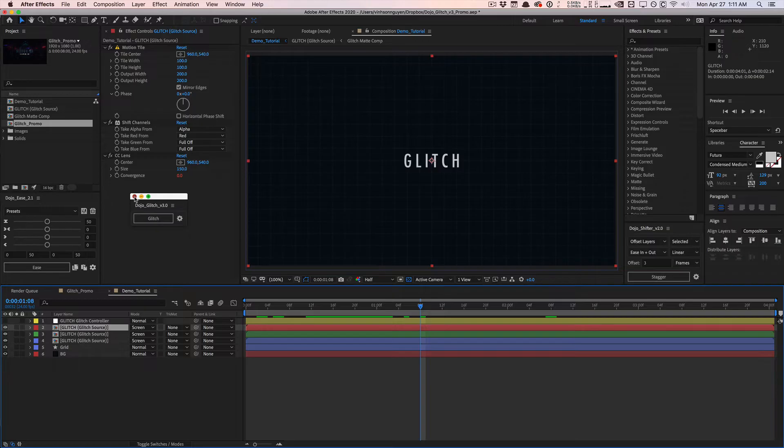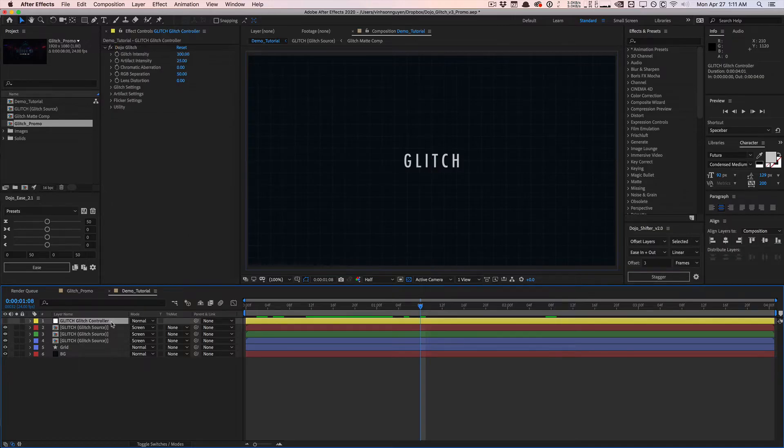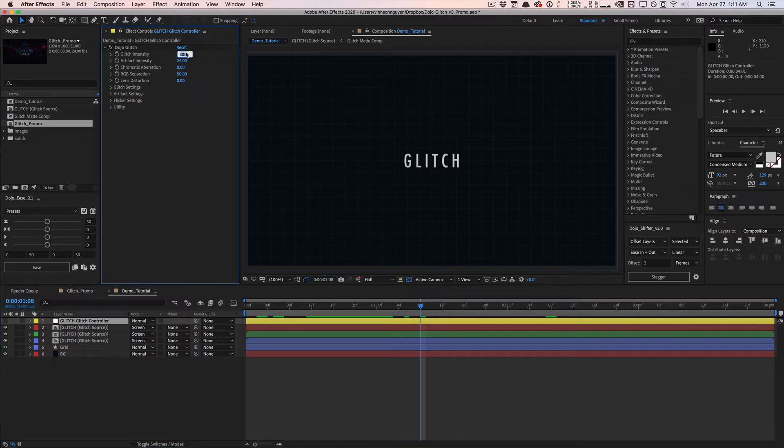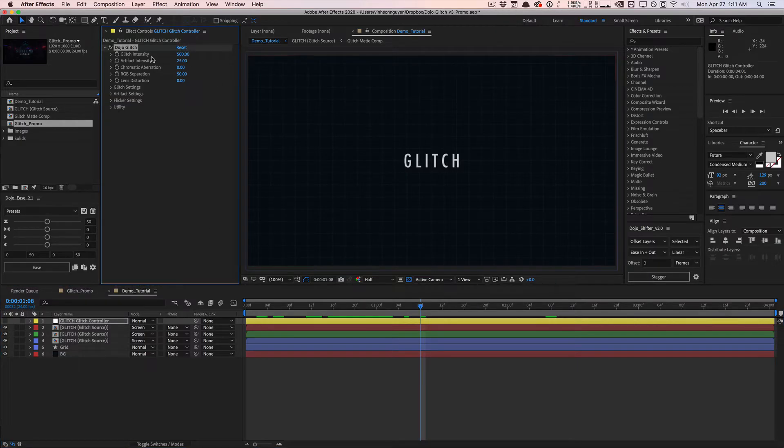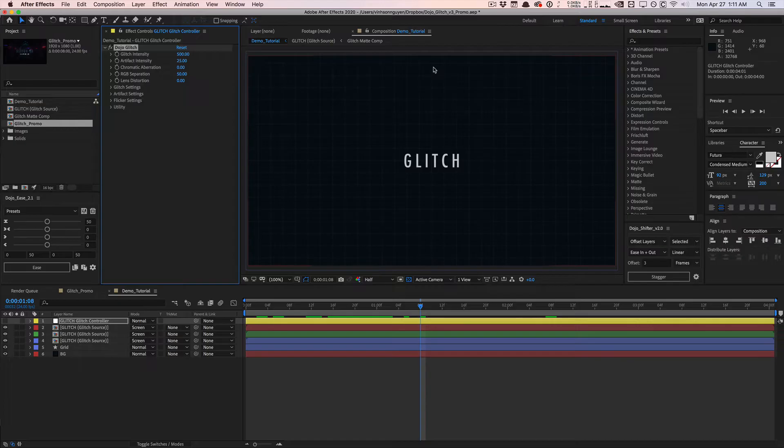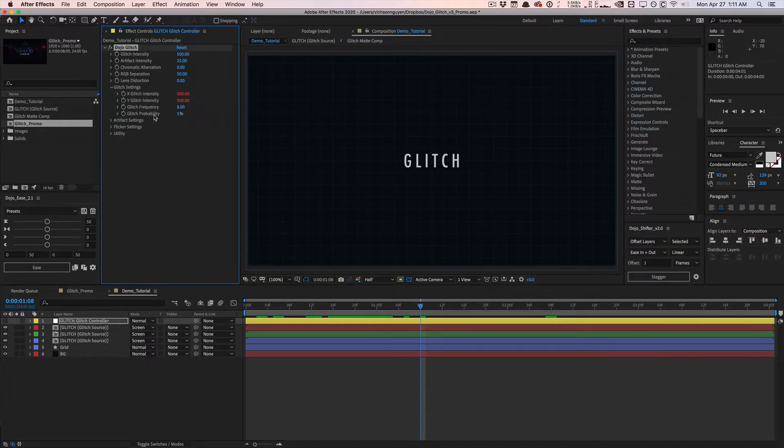The magic happens with the glitch controller layer null object. The first setting is glitch intensity. This is pretty obvious. Whenever this thing does glitch, the glitch intensity controls how much it moves in position. This is a key distinction between version 2 and version 1. In those versions, things are glitching all the time and you're controlling the amount. Now we have a new property called glitch probability.